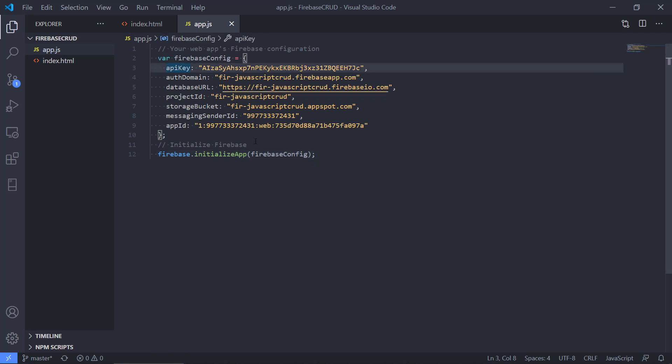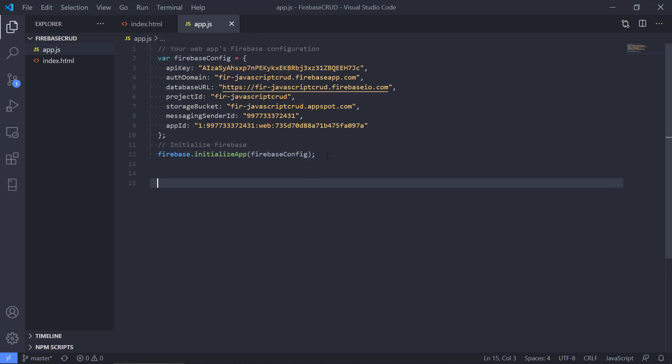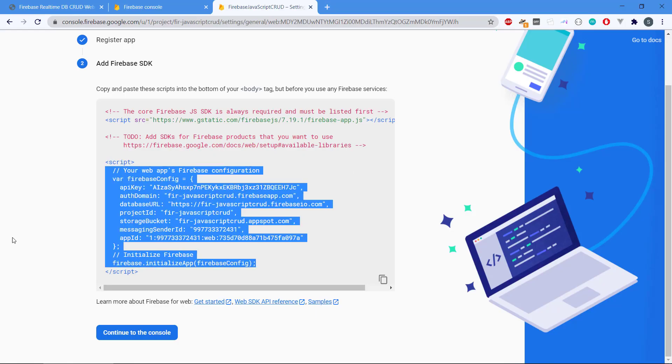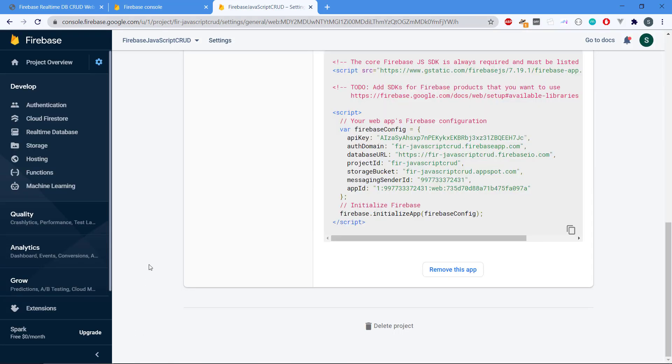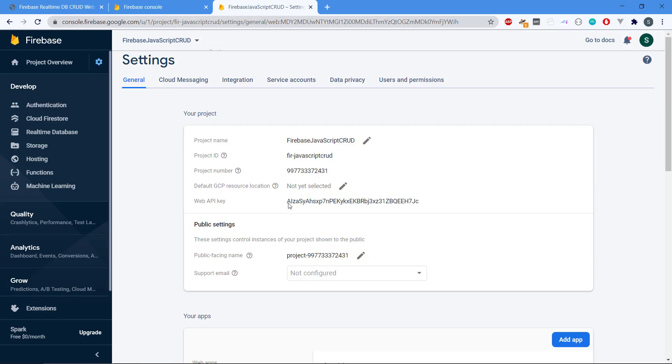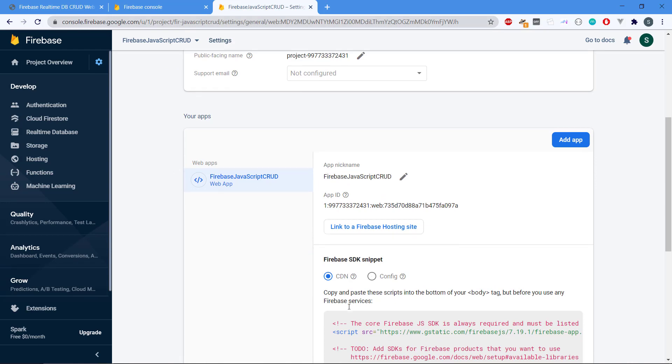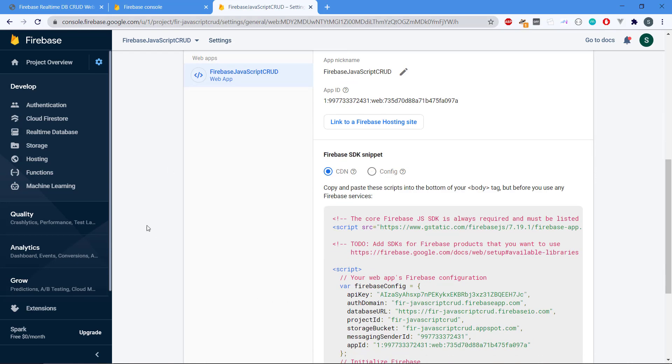We're going to extend on this app.js file in the next video, but now we can see that if we go back to the Firebase console we can continue to the console and now it has registered that we have a web app with this name and we used all these dependencies.